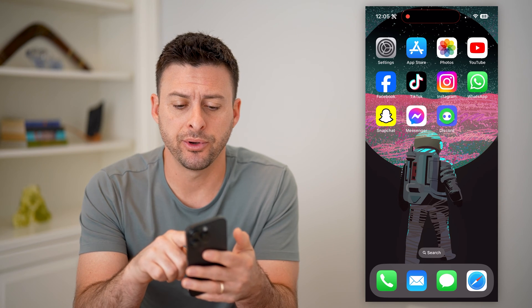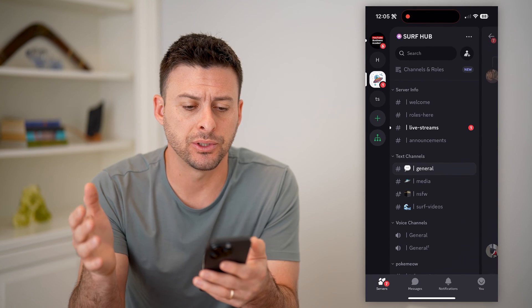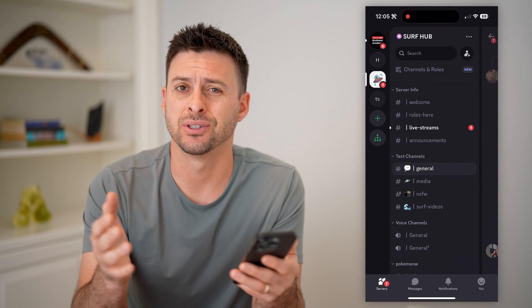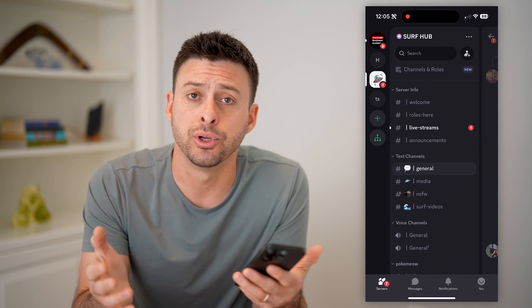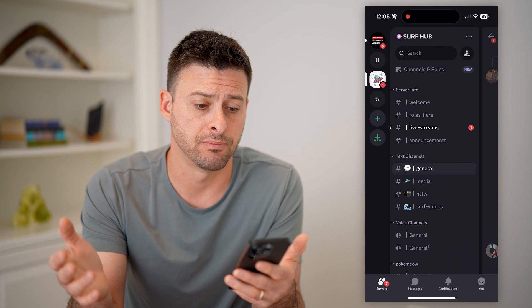I'm on my iPhone here. Let's open up Discord. You can do this on an Android or on a computer as well — it doesn't matter.